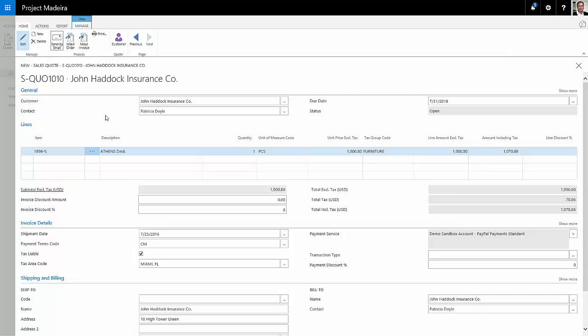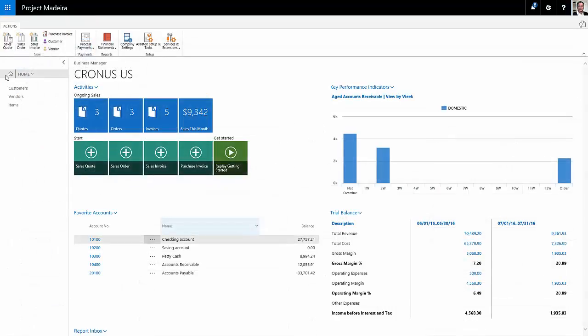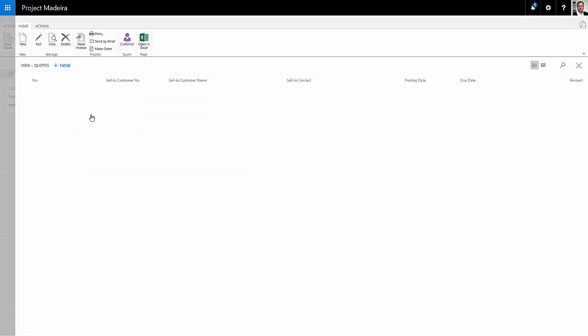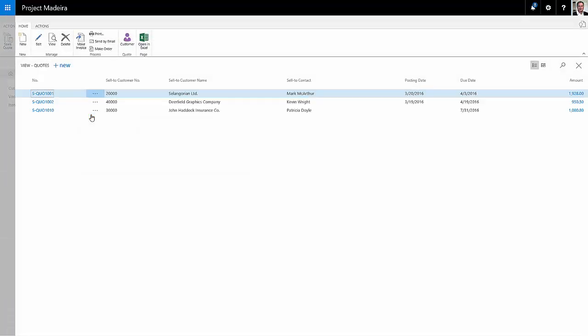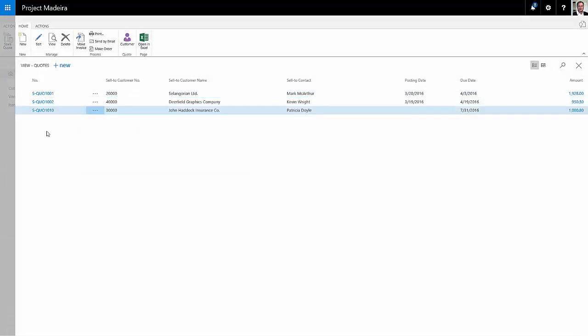Now back in Dynamics 365 for Financials, I click on this little space over on the left hand side. It allowed me to go to my homepage again. I can see this quote in here. I'll click on the quotes. These are all the open quotes I have in my system. Here's the one I just created. Let's open that up.